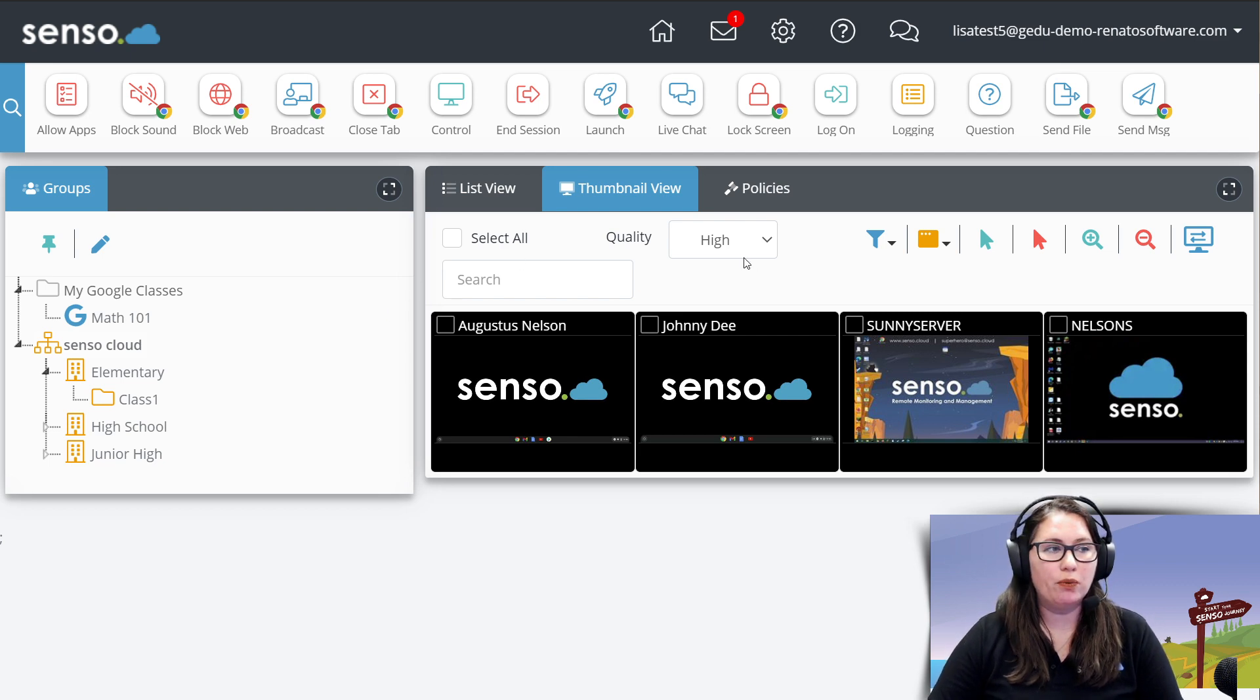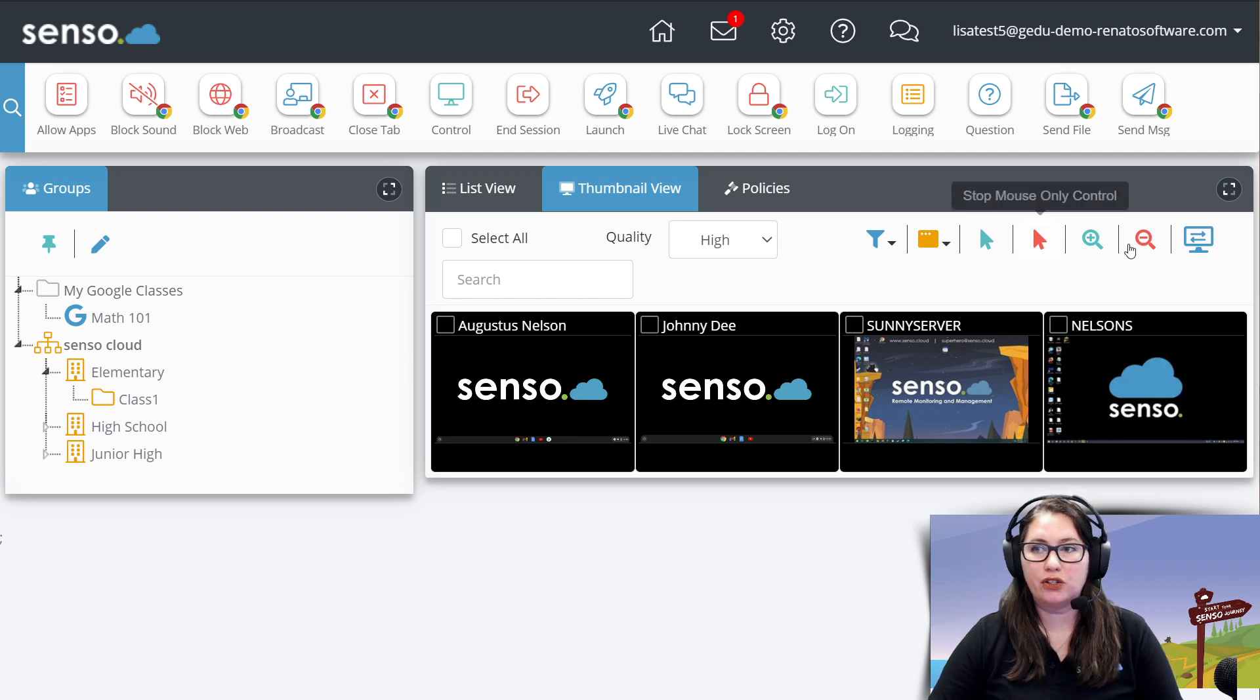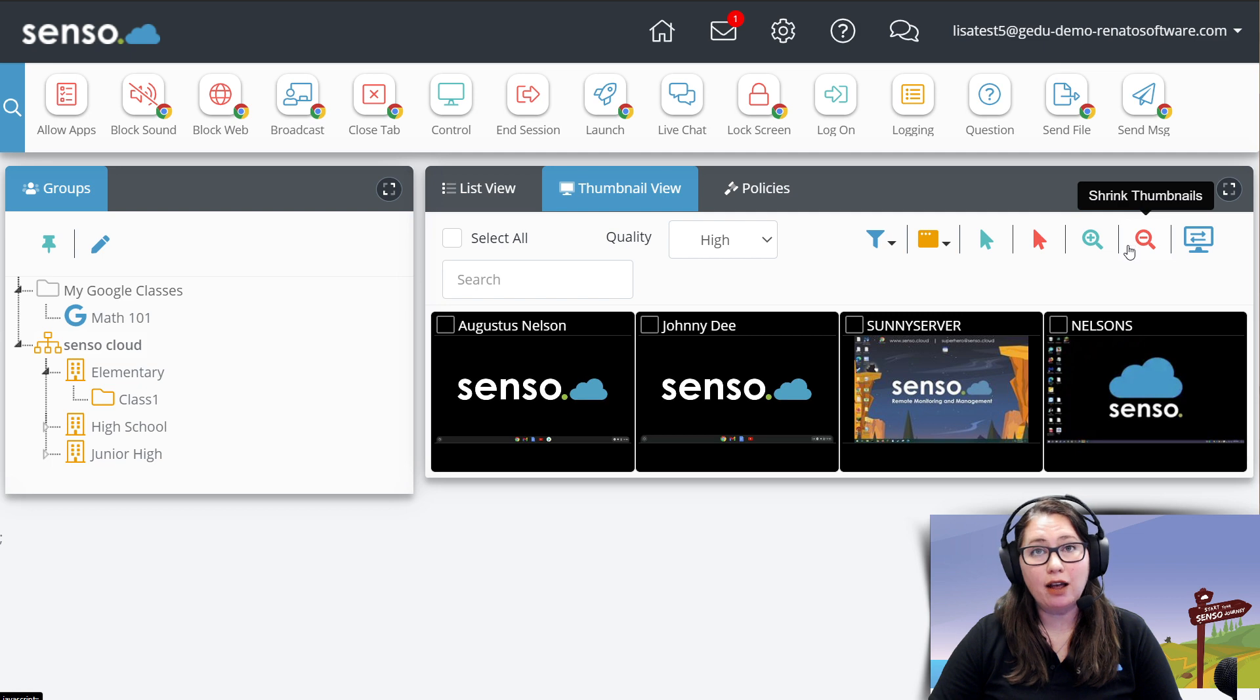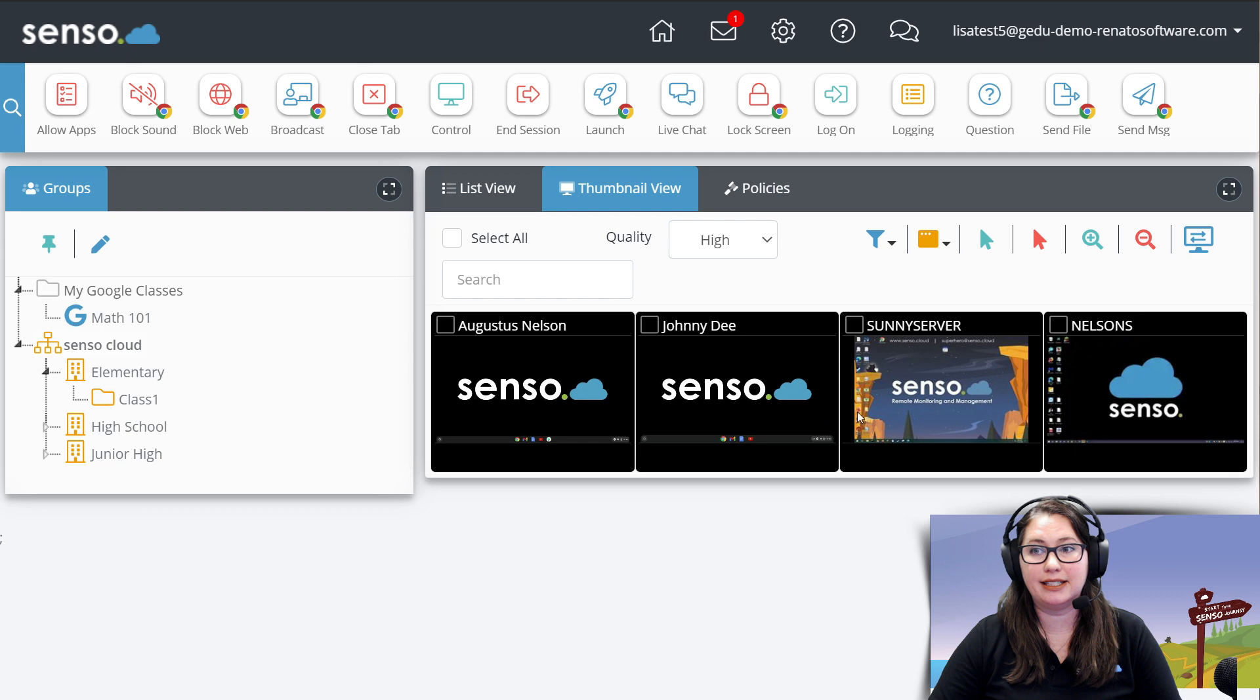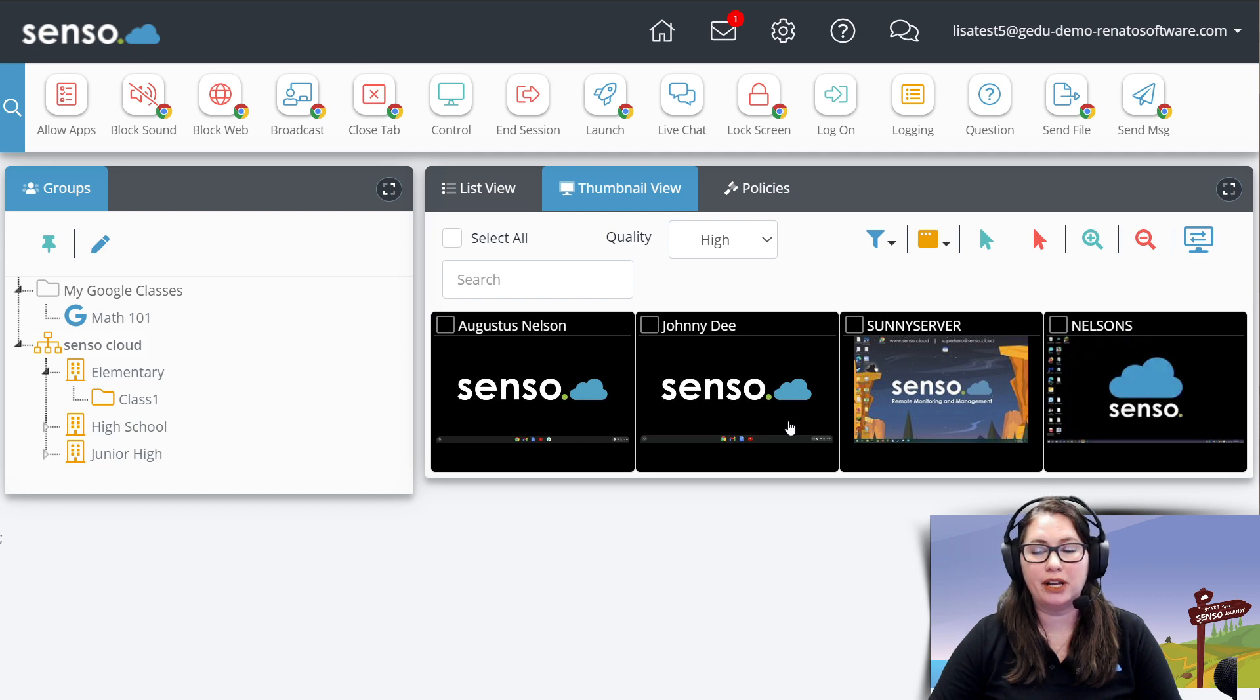In part one, we went over the tool sets right here. Now I'm going to talk about the options you have when you click on each of the devices down here in your thumbnail view.